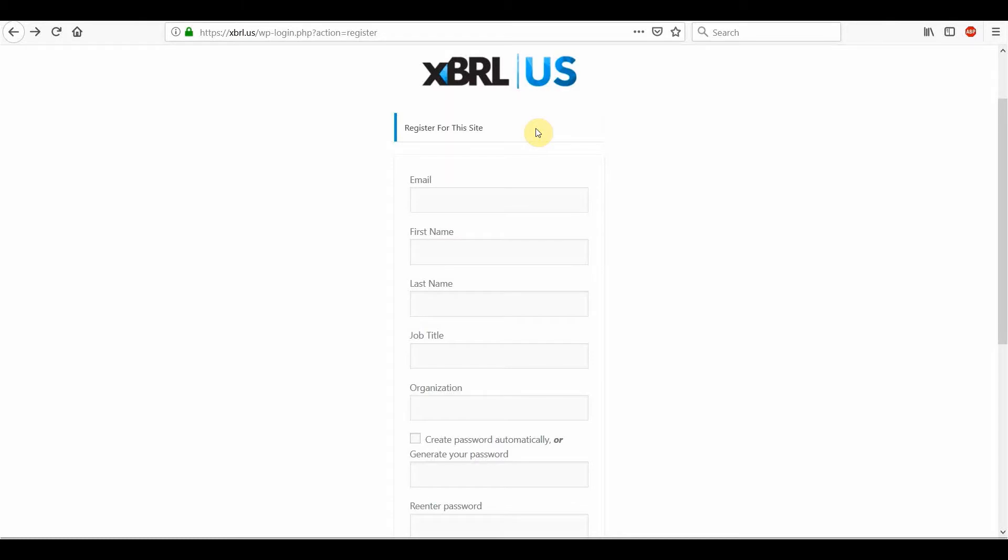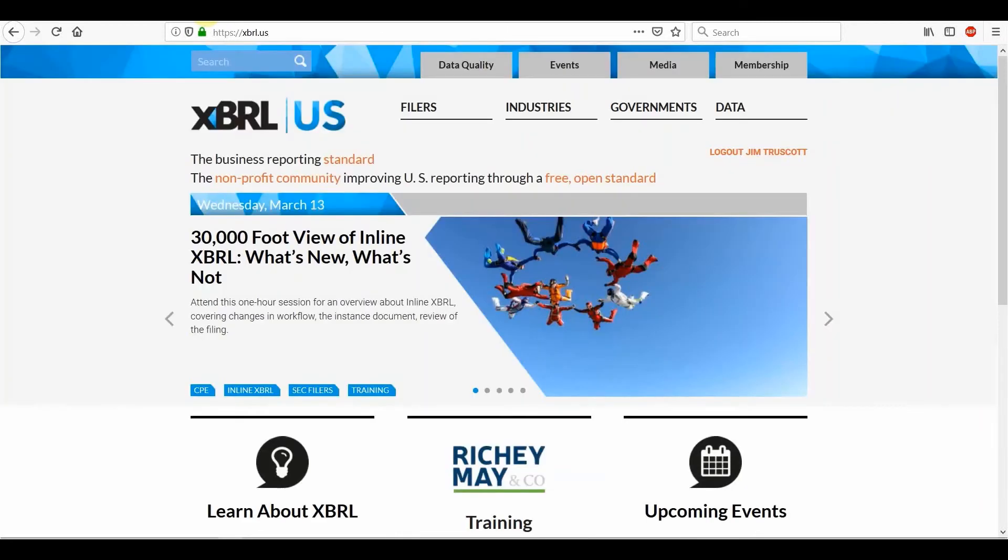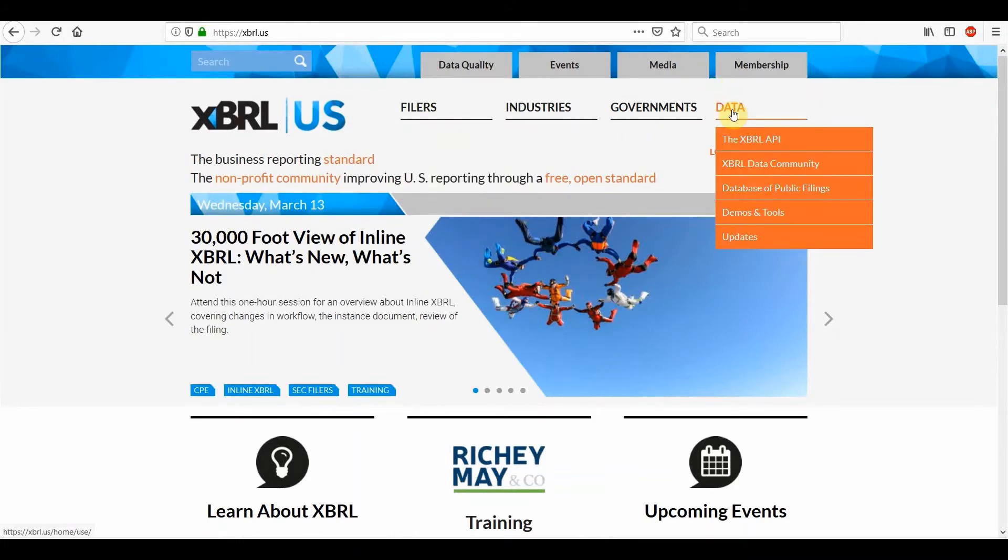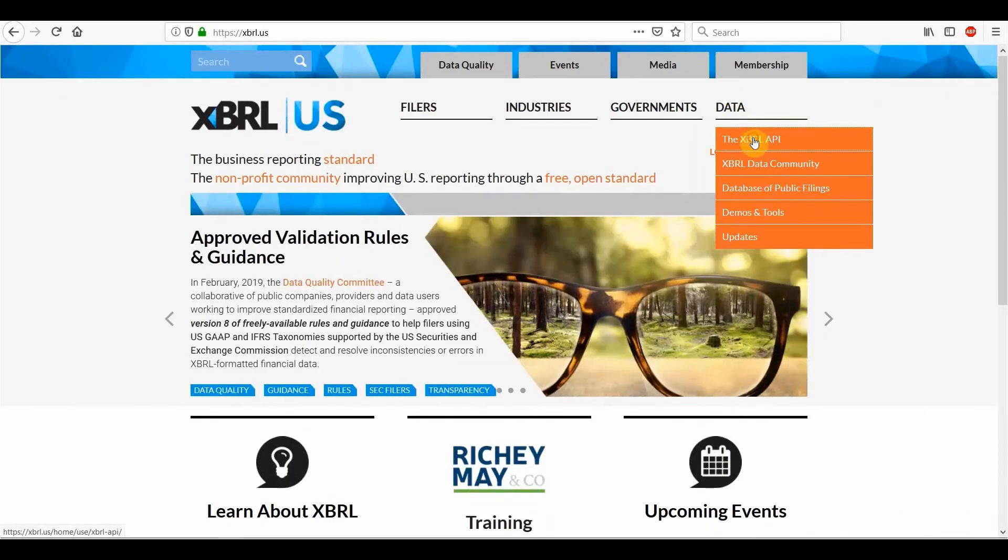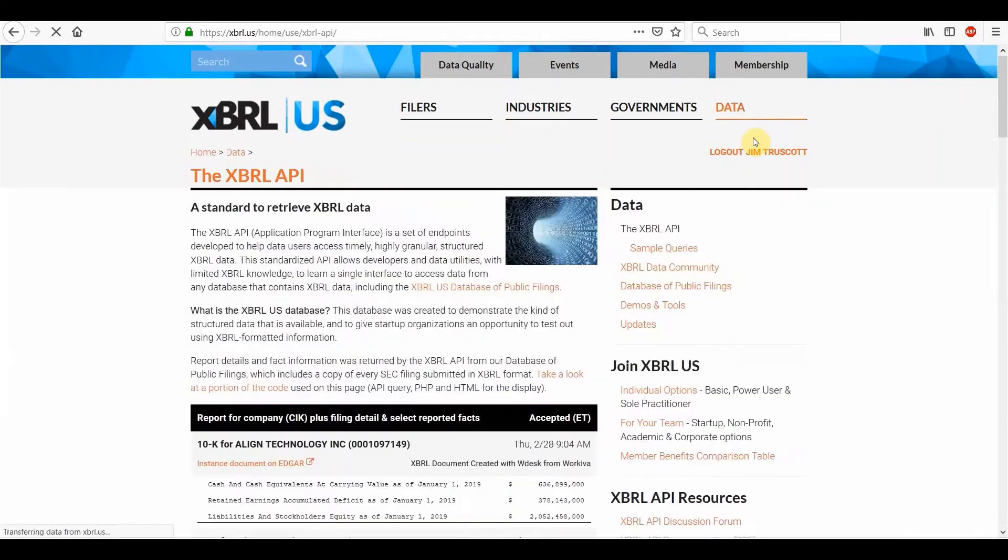And two of those you get when you register, which are your email address and your password. So that's two done. The other two you get by going to the API page itself once you've registered. So if we do that, we'll go to the website, the homepage. And if we go to data and go to the xbrl API.